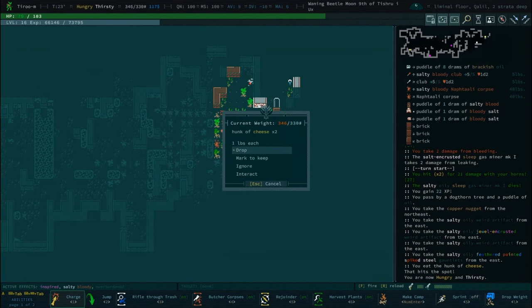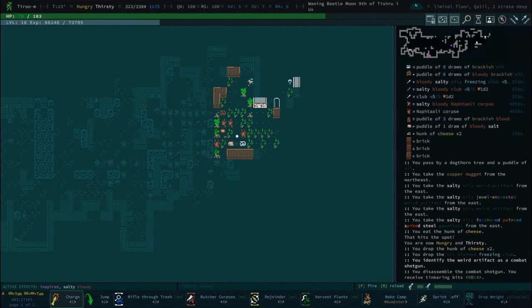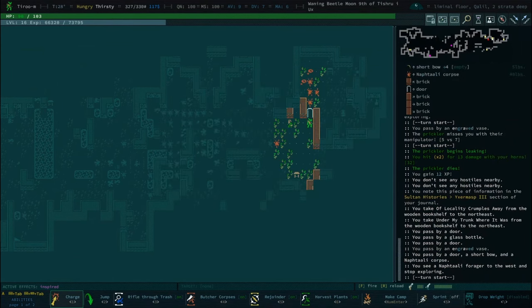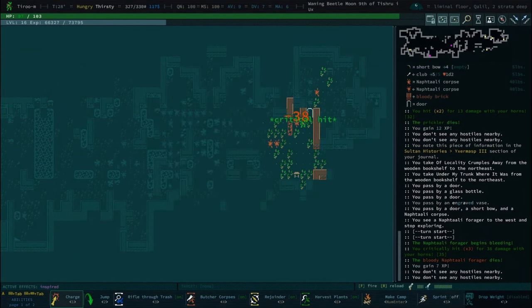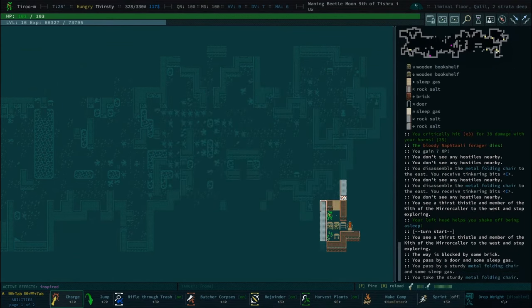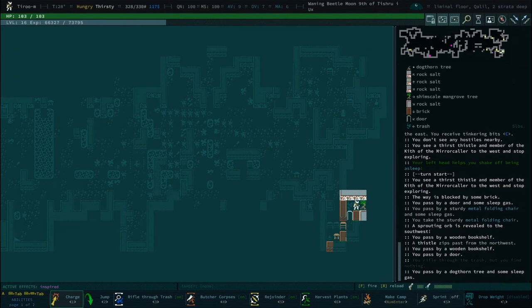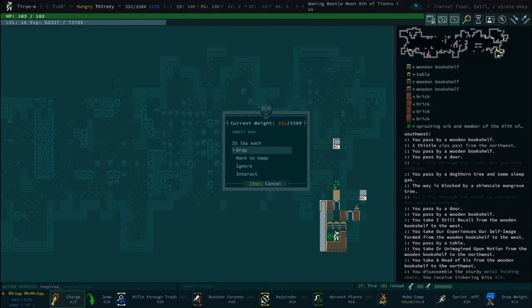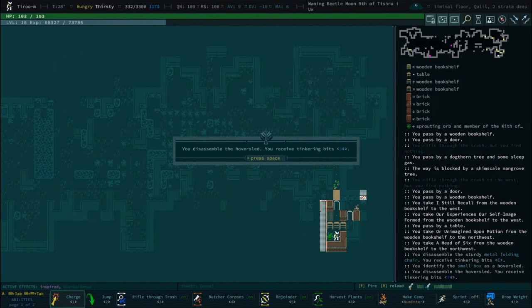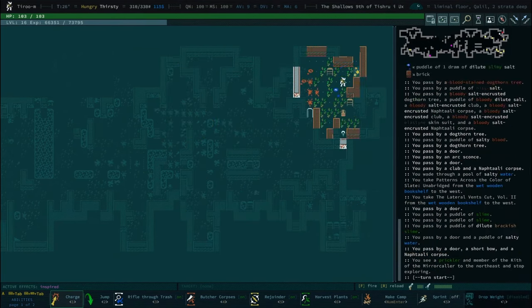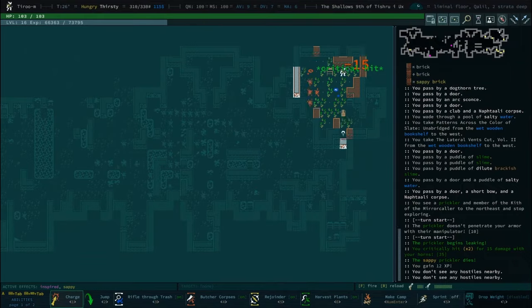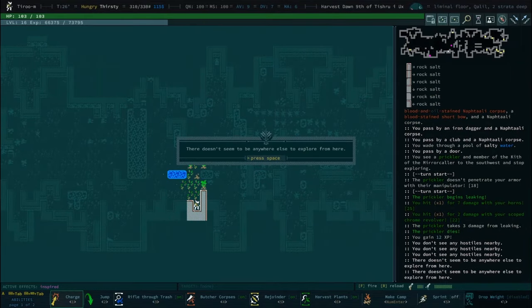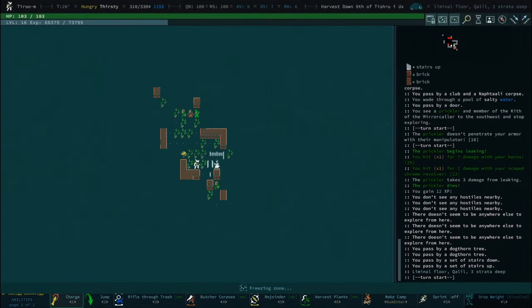You eat the chunk of cheese. Nice scourier. At daybreak on a summer solstice, a babe was found swaddled on the bank of an Asian river with blessed coin in each hand. That was Ixramath the Third. Nice four bits, and they're book collectors.